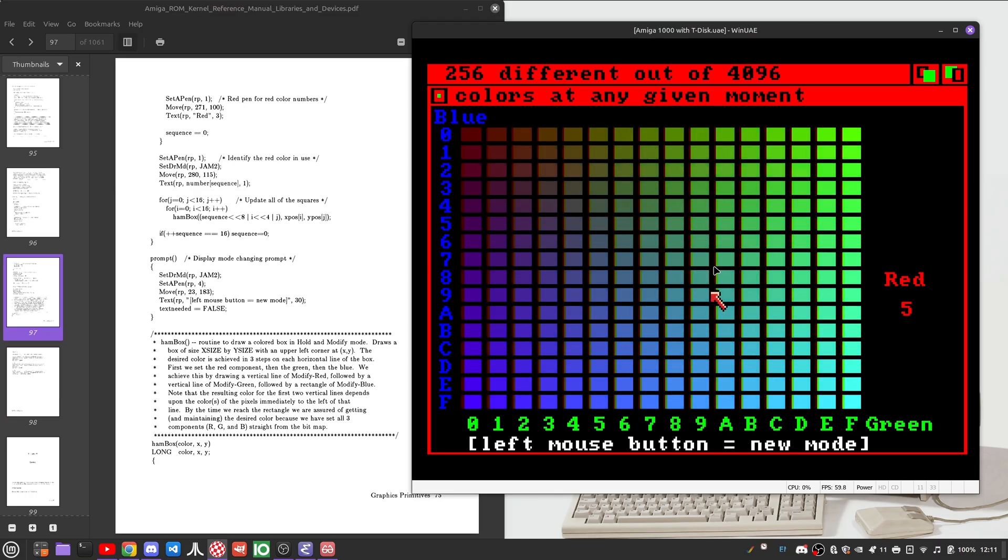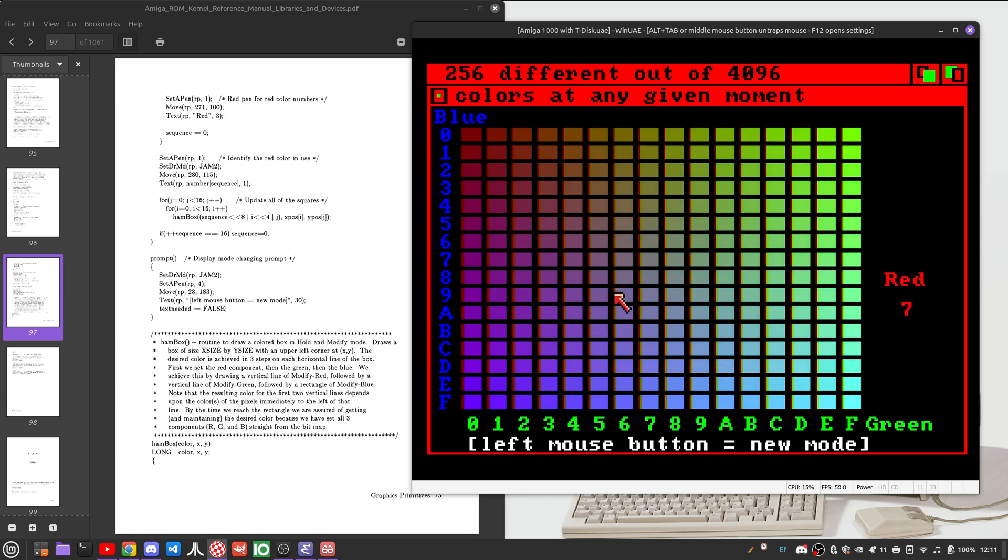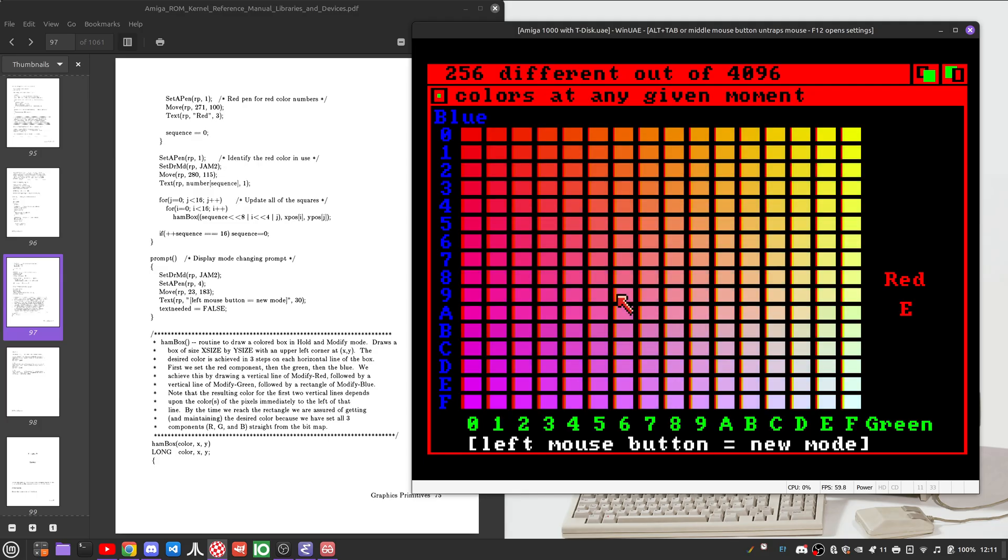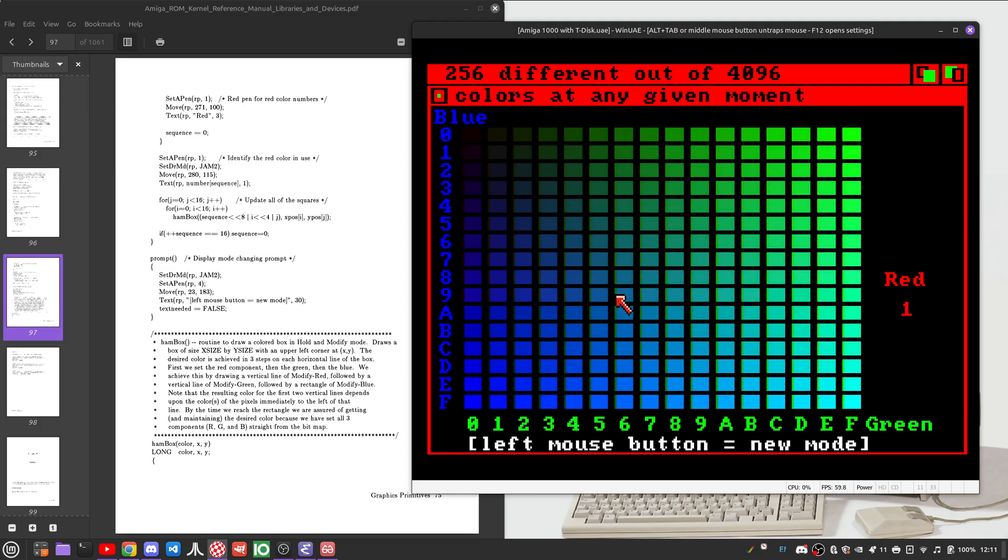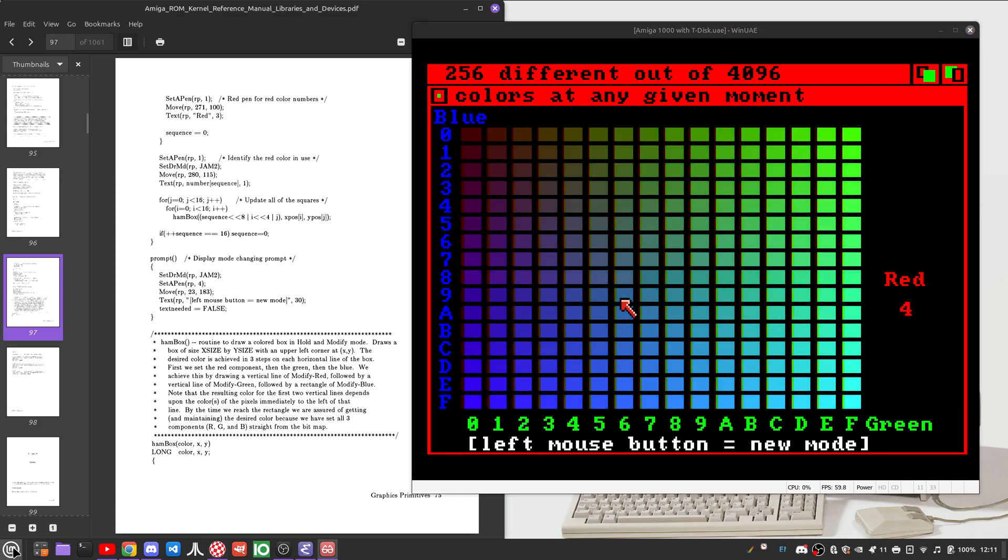But in this case, it can't do it all in one go. So it has to modify each color component individually. And the program code is opting to do each color component individually, modifying each one until it gets to the target color. So it produces something rather interesting.